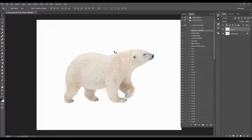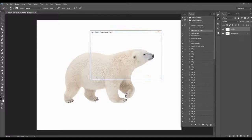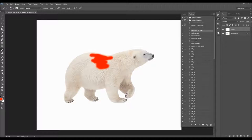Now you can press B on your keyboard to activate the brush tool. Pick a soft brush, choose any color — color does not matter — and all you have to do is brush over your subject. Sometimes it's easier to just make a selection of your subject and then fill it with a color to brush it.